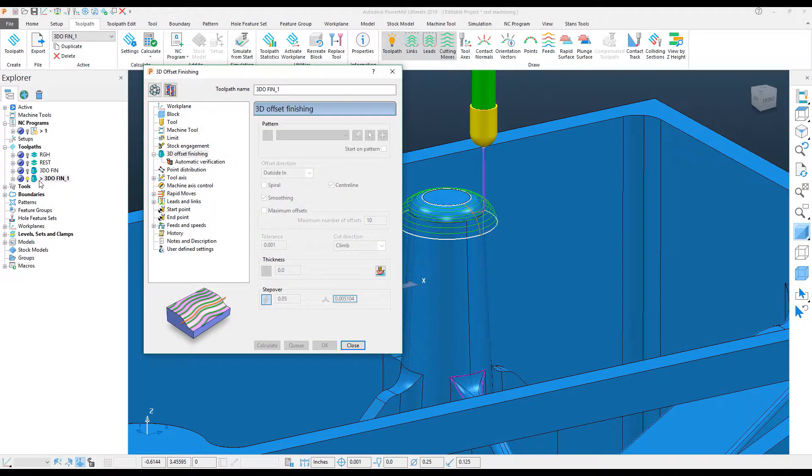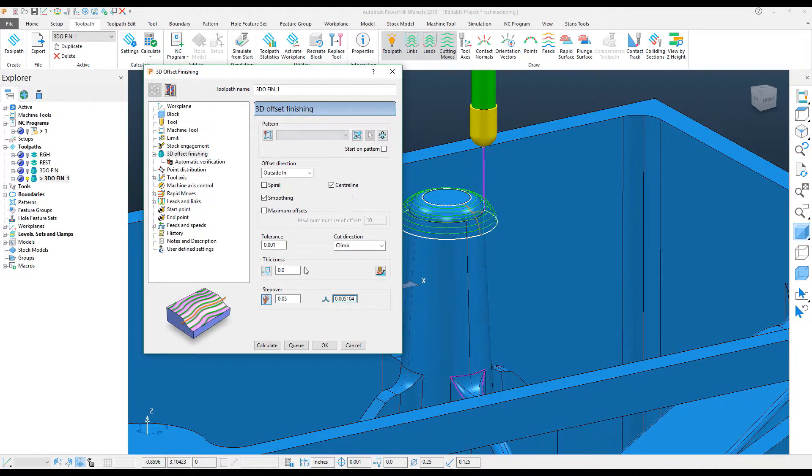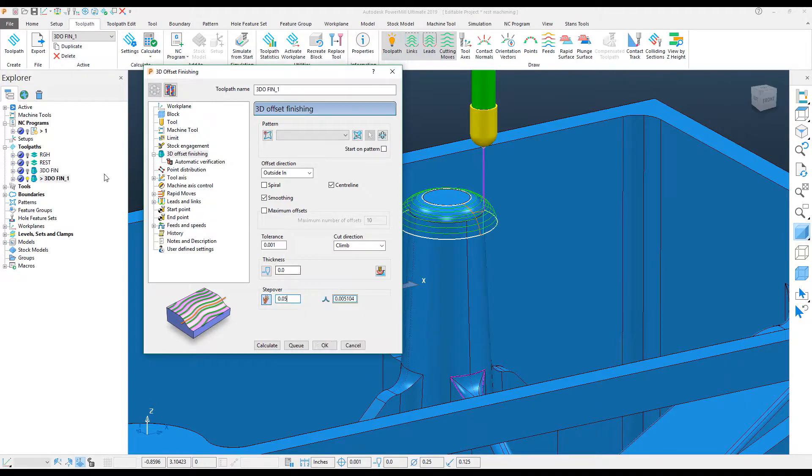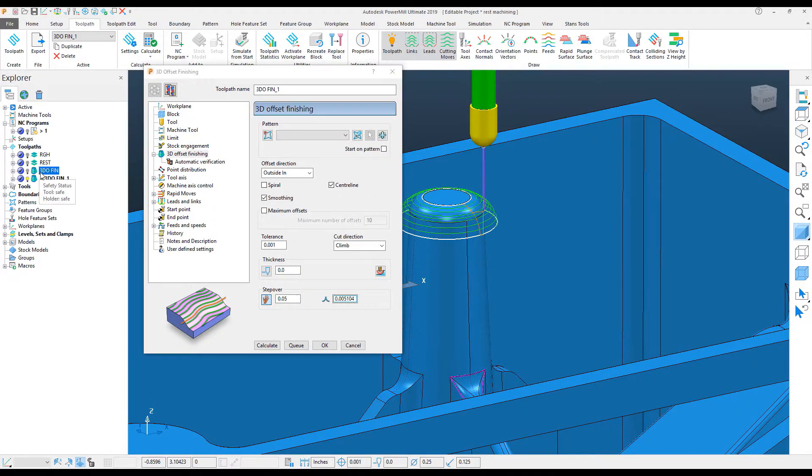So if I look at my settings here, you'll see, if I recycle the toolpath, that my tolerance is set to 1,000th, I may want that tighter, and I have a step-over of 50,000th here. So I'm going to use the same settings as this 3D Offset Toolpath.